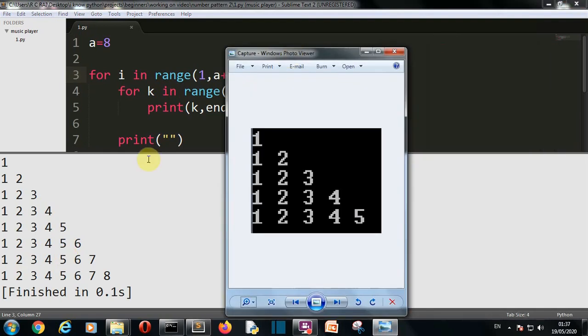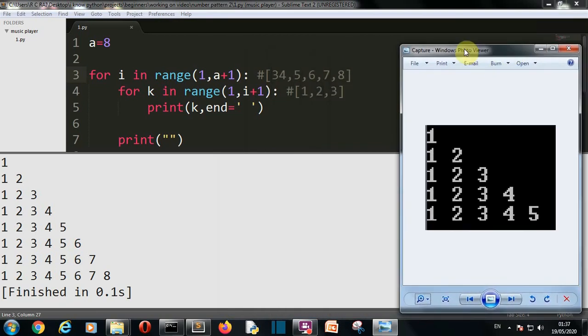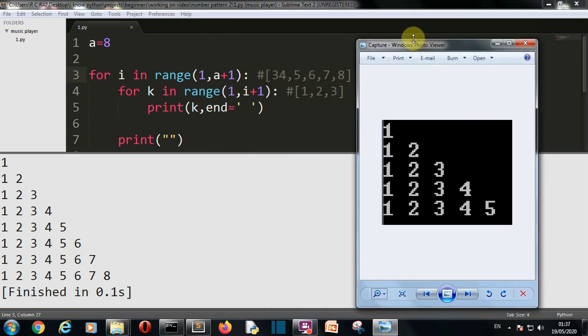I hope you understand how this program works. If you are new to Python and don't know how the for loop and range function work, it will be quite tricky, so I insist you watch this video again. If you're still not able to understand, the link for a detailed explanation of the for loop and range function will be provided in the description. That's it — I'll meet you in the next lecture where we'll create something more awesome!